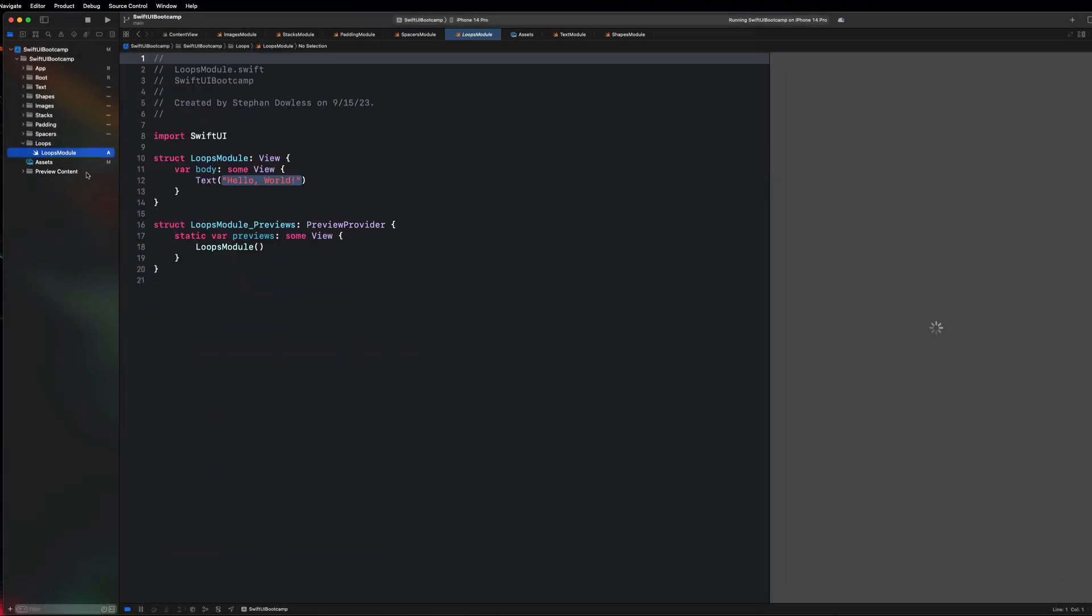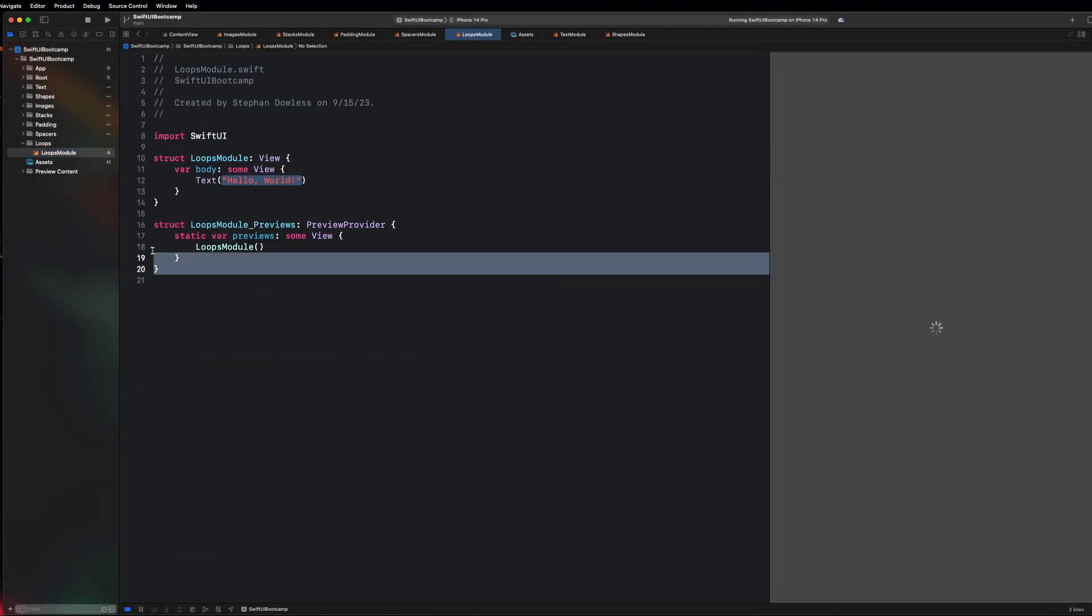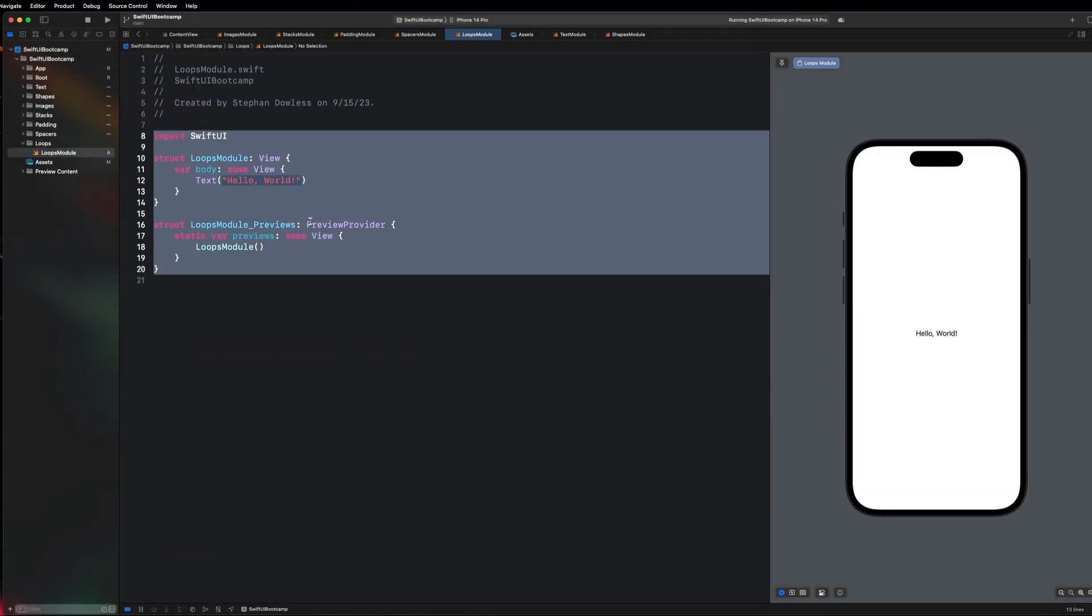If you guys haven't taken the fundamentals course, this is where things are going to start to get messy. If you don't understand the concept of a loop, you need to stop what you're doing right now, go and take the fundamentals course, and then come back to this boot camp. I'm not going to be explaining loops in detail here.